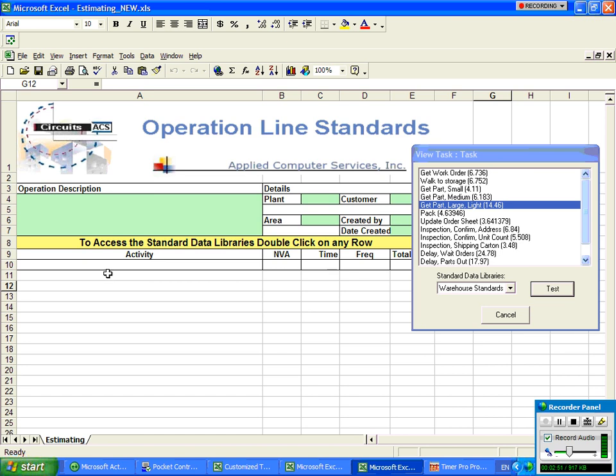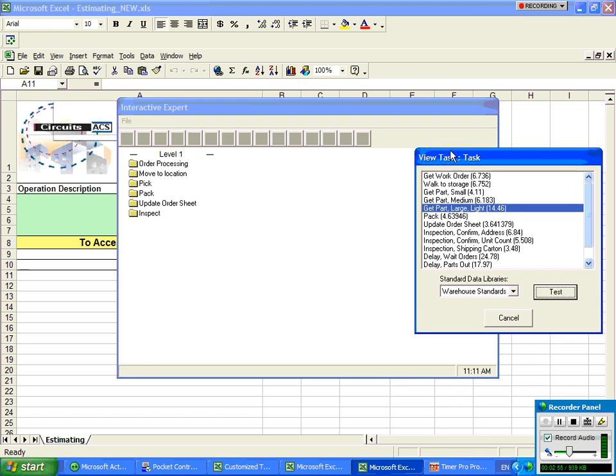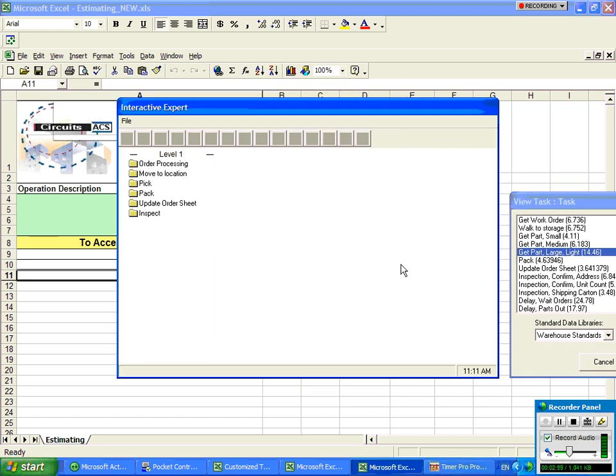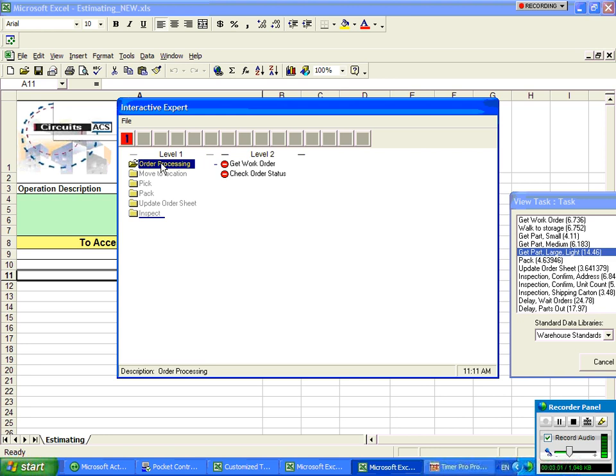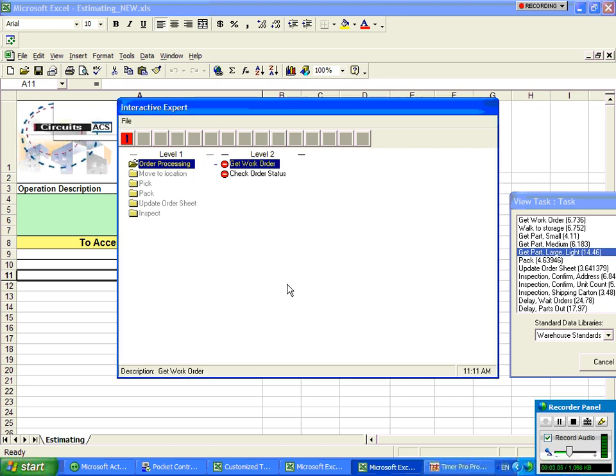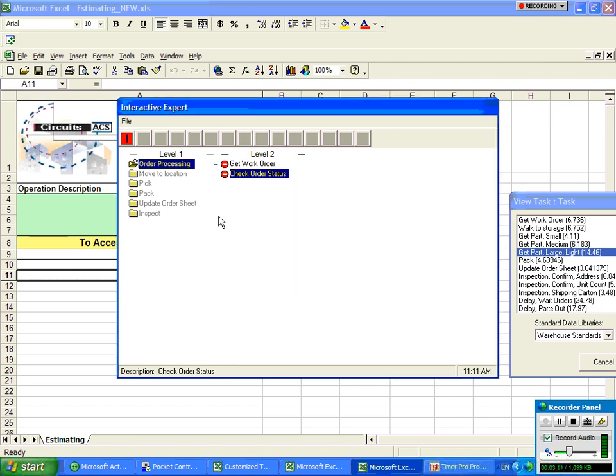You can define your own templates for bringing the data in. So this is one that I've designed in Excel. I'm going to just double click on the activity here and it brings up the Excel sheet. I'm going to move this aside here and just show you how it works. So let's say it's getting the work order and then you're checking the status. What you're seeing here is the actual time study value is reappearing along with the descriptions.